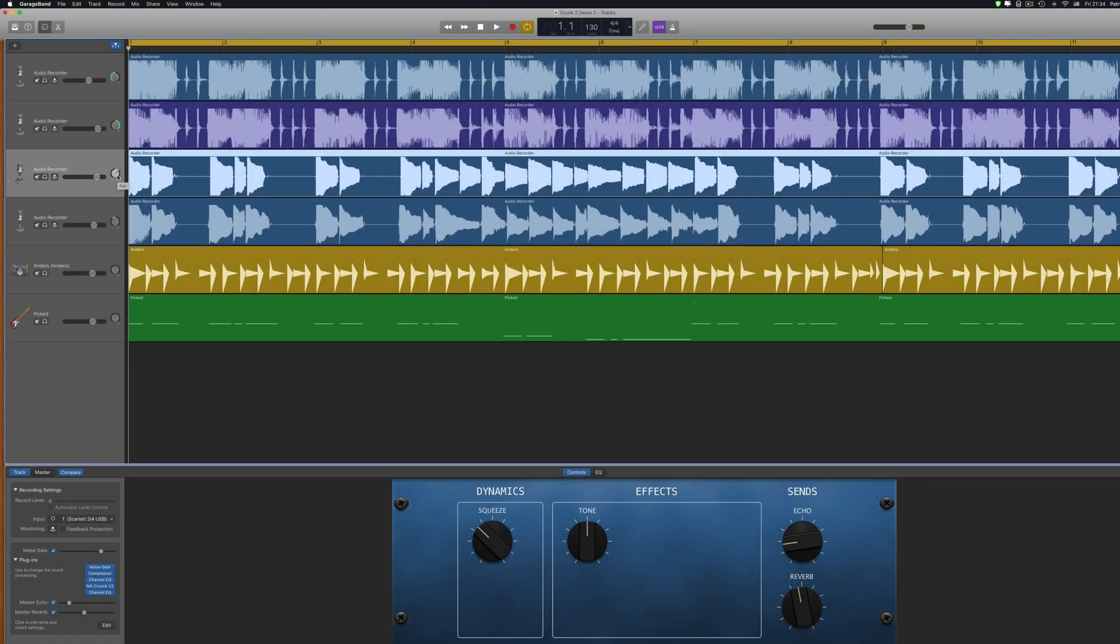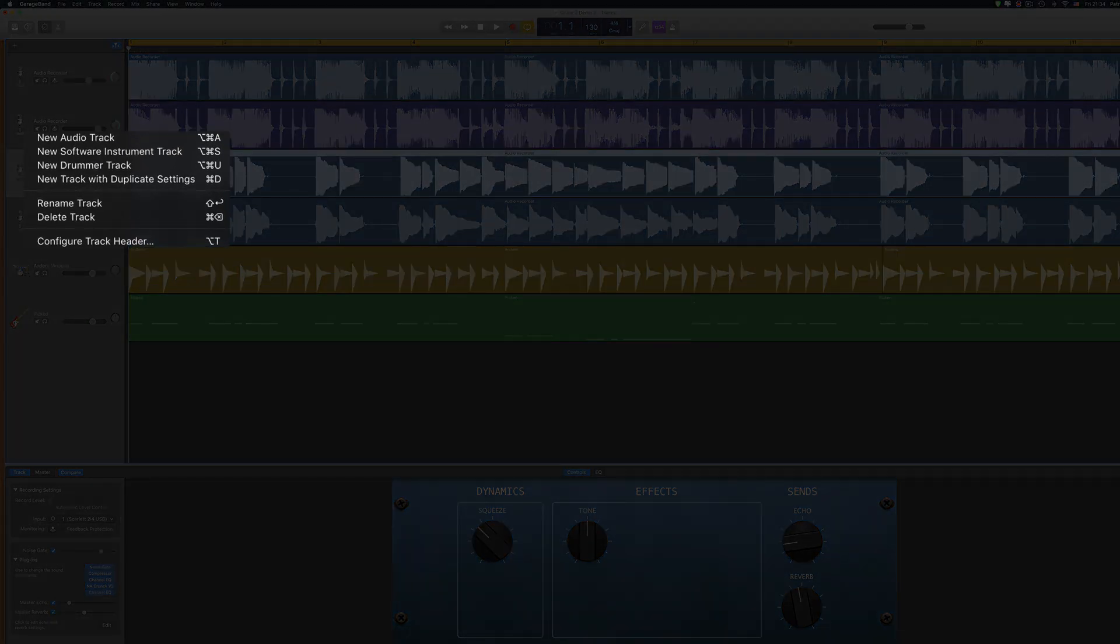You can add more controls to the track header. Right click anywhere on the track header and select configure track header from the menu that pops up.